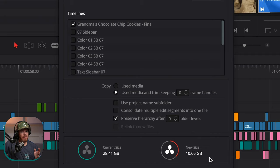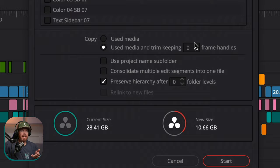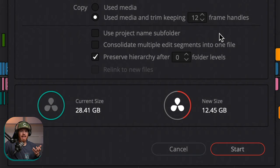However, because it's at zero handles, you can't really adjust it later on. You could rearrange the clips and you'd have all your edit points there, but you don't have anything extra. So I would say at a minimum, it's probably a good idea to turn this up to like 12 frames, which if you're shooting 24p, that's half a second. That's going to increase your file size a little bit — we're up to 12 gigs — but it still gives you quite a bit to work with.